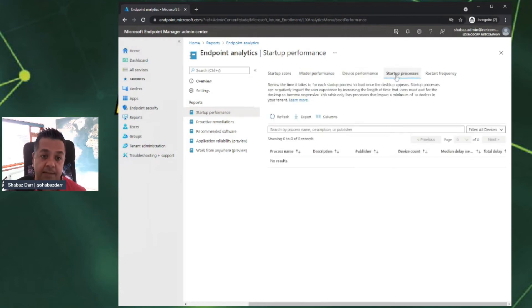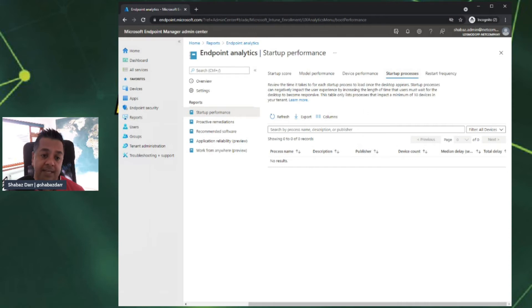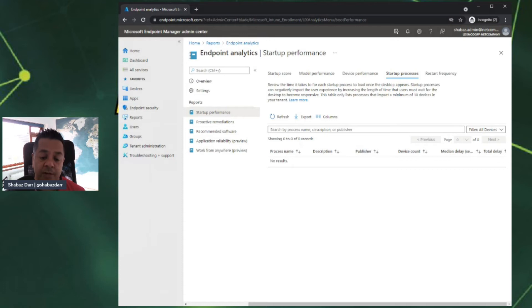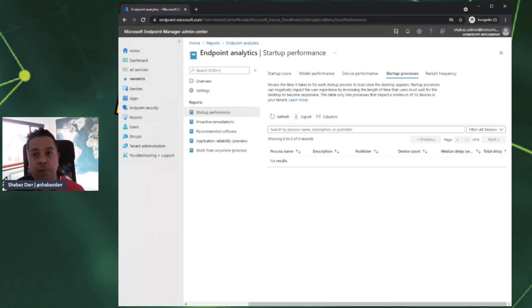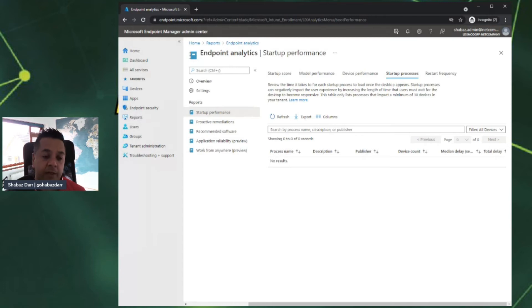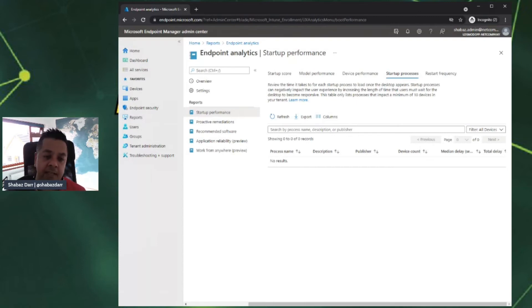Startup processes. This is a very useful area and useful pane because it goes into the actual Windows services and shows you which Windows services are having the longest delay and taking the longest to start up. Very useful in the example where you've just maybe released a Windows update to a pilot group and you can check, has that update affected any Windows services?